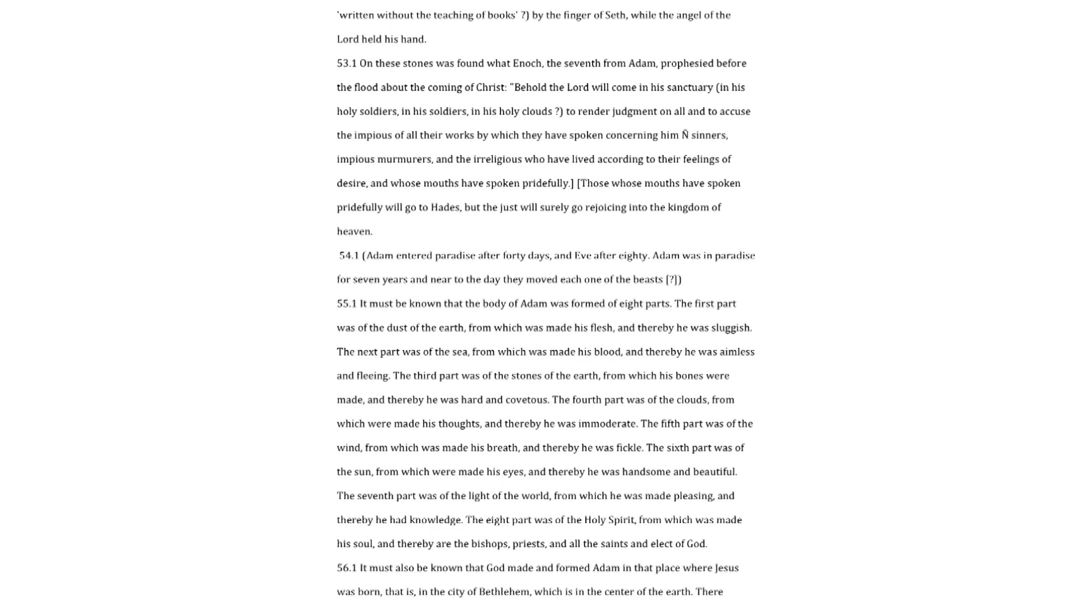Adam entered paradise after forty days, and Eve after eighty. Adam was in paradise for seven years, and near to the day they moved each one of the beasts? It must be known that the body of Adam was formed of eight parts. The first part was of the dust of the earth, from which was made his flesh, and thereby he was sluggish. The next part was of the sea, from which was made his blood, and thereby he was aimless and fleeing. The third part was of the stones of the earth, from which his bones were made, and thereby he was hard and covetous. The fourth part was of the clouds, from which were made his thoughts, and thereby he was immoderate. The fifth part was of the wind, from which was made his breath, and thereby he was fickle.